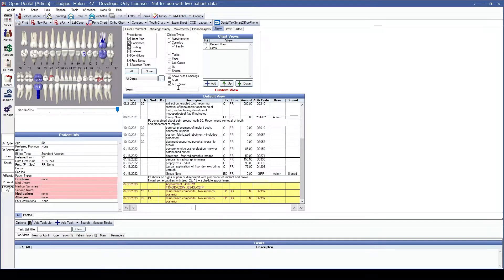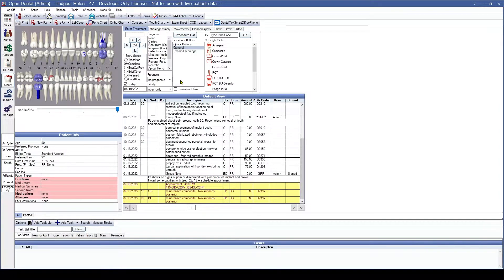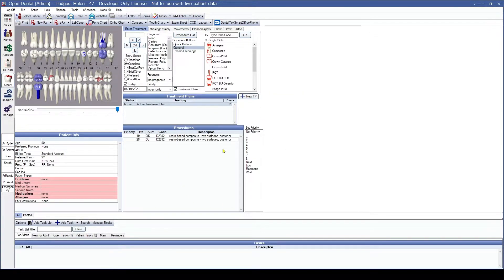Finally, we have the ISTP view. The ISTP view is going to add a treatment plan checkbox to the Enter Treatment tab. If we head over to the Enter Treatment tab, we can see that we have a little treatment plan checkbox. By clicking on this, we can see that the procedures and notes disappear and instead we now see what we would typically see in our treatment plan module. Having the ISTP view selected is going to allow you to view any active and inactive treatment plans while you are still in the chart module, and it's also going to allow you to create a new treatment plan.